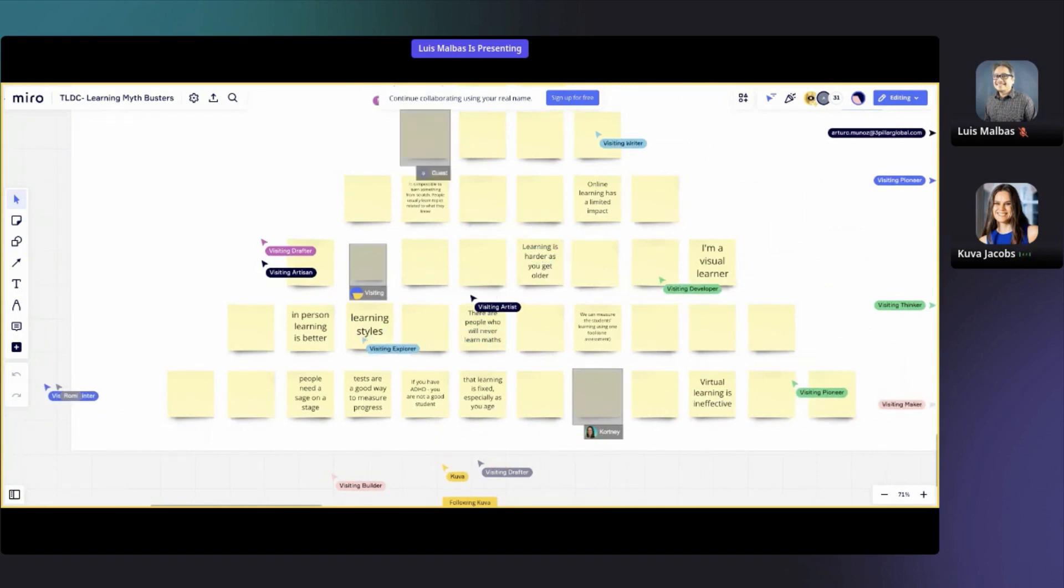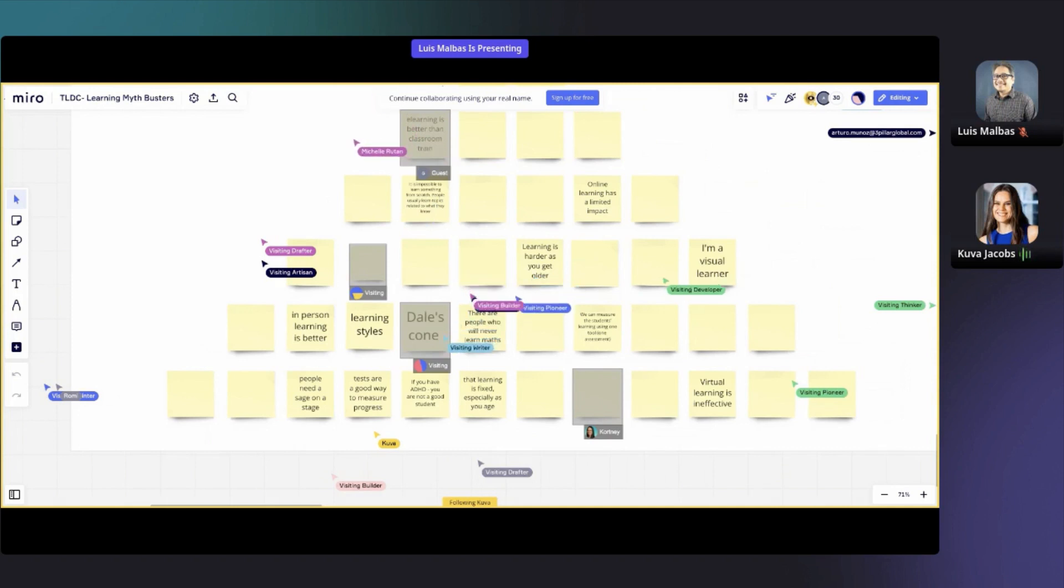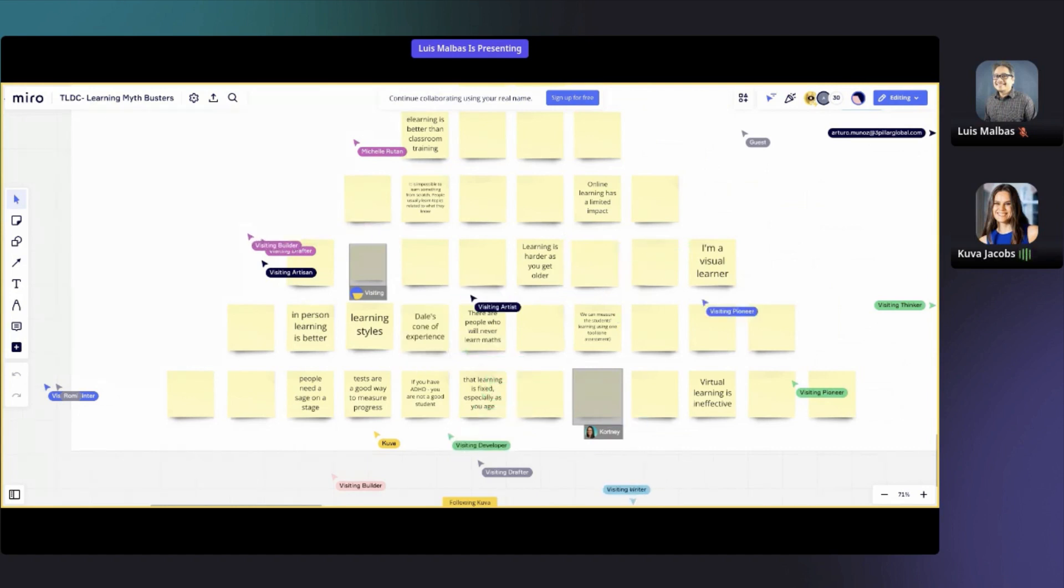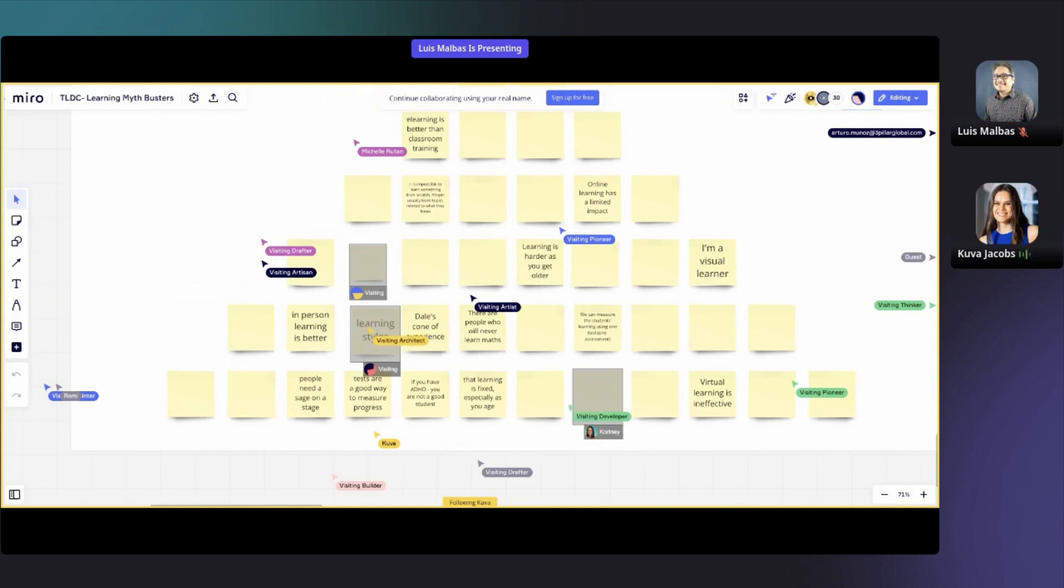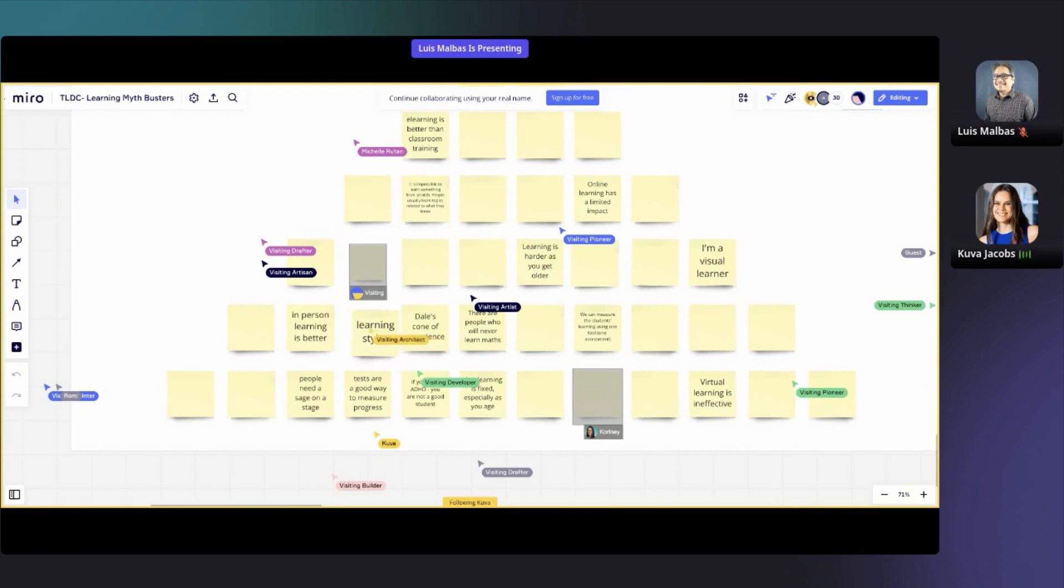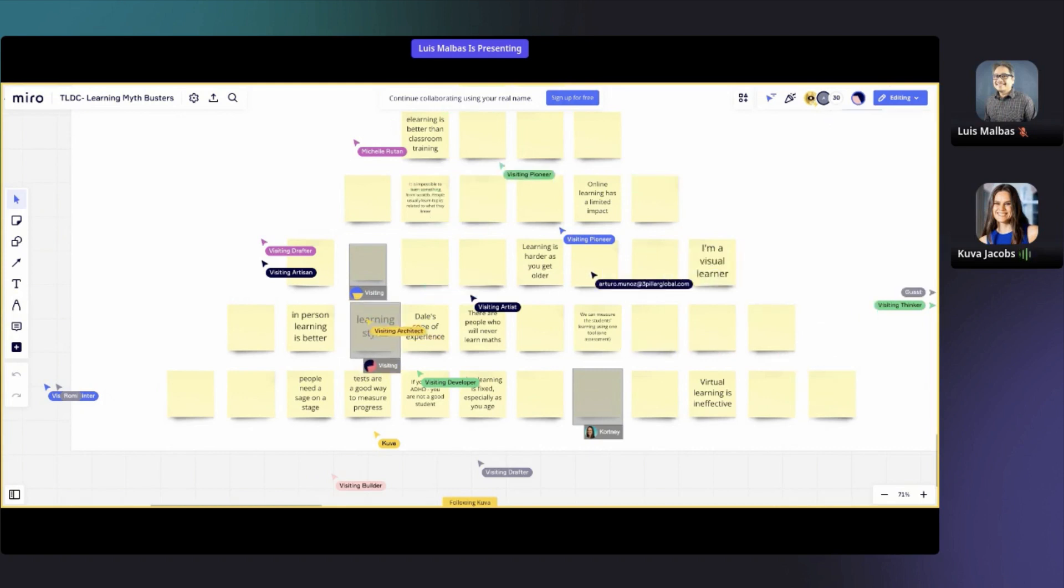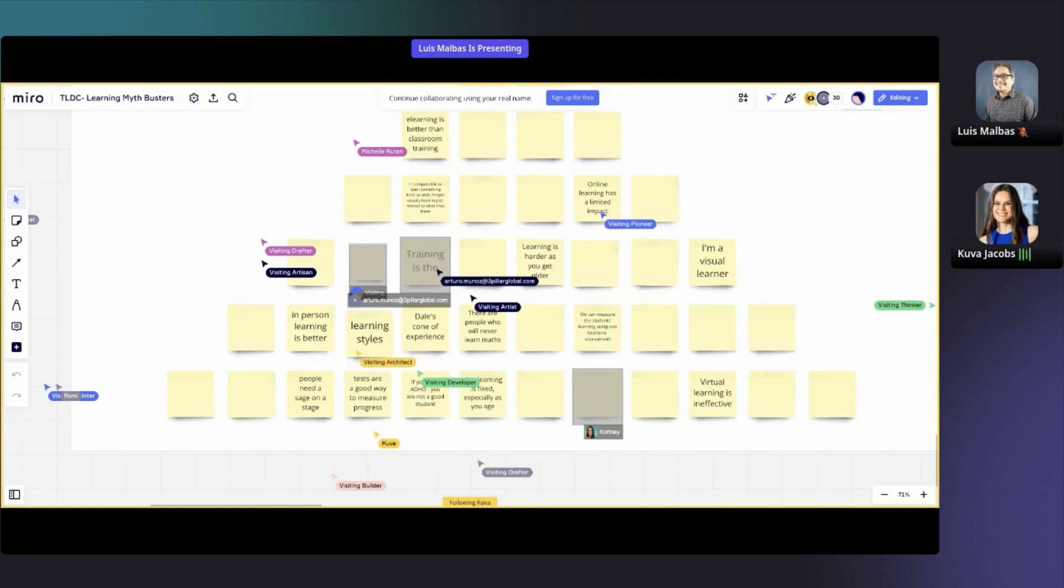Tests are a good way to measure progress. Yeah, it's a tricky one as well. One of the things is that we do want to measure in some way, so we need to look at what is the best way. For me, as someone who's developing learning within a corporate context, what I find is that the best way to measure is by getting them to do as close to what they need to do in their job.